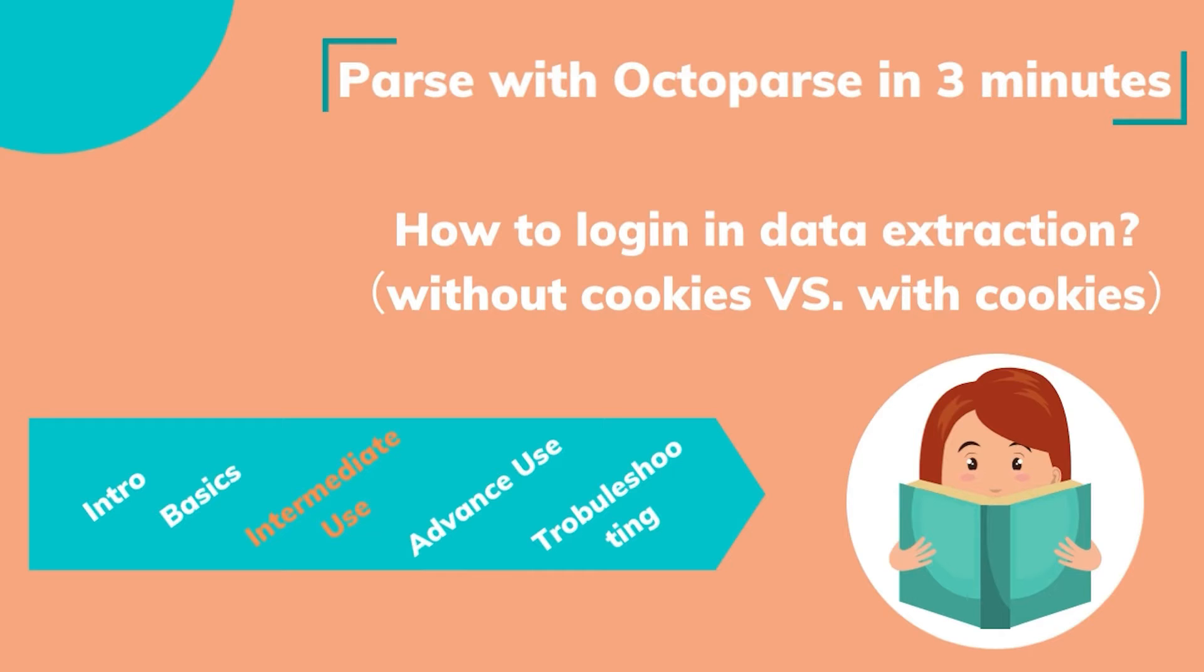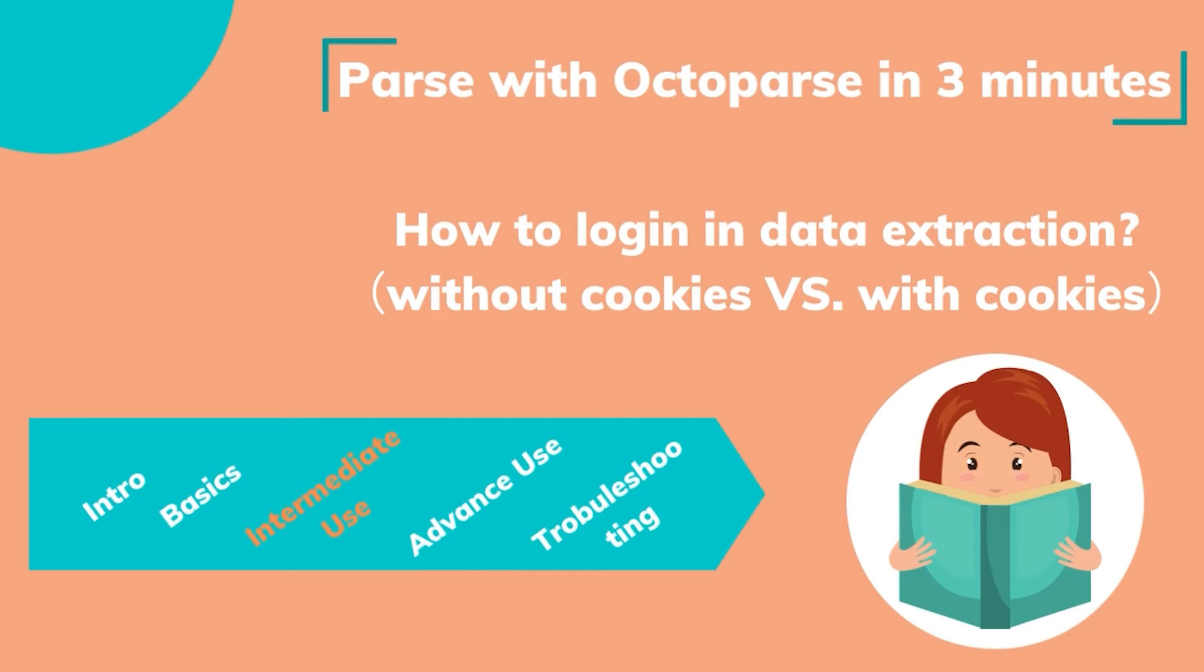Hello everyone, welcome to the training sessions Parse with Octoparse in 3 minutes. In this tutorial, we'll walk you through how to log in during data extraction without cookies versus with cookies.